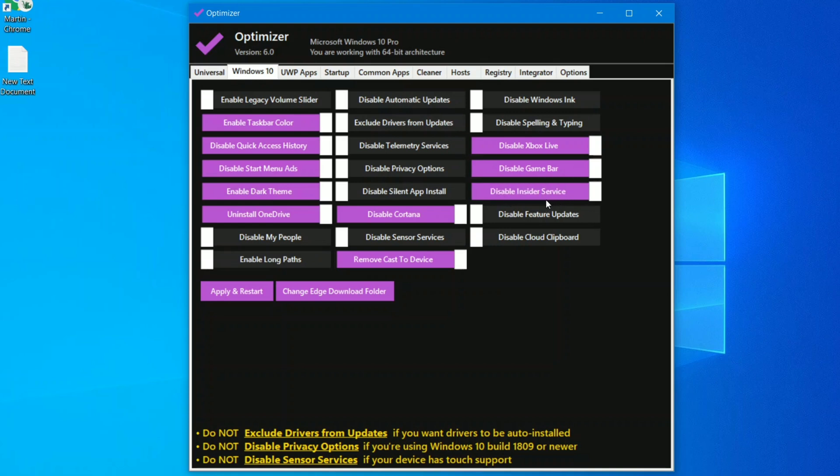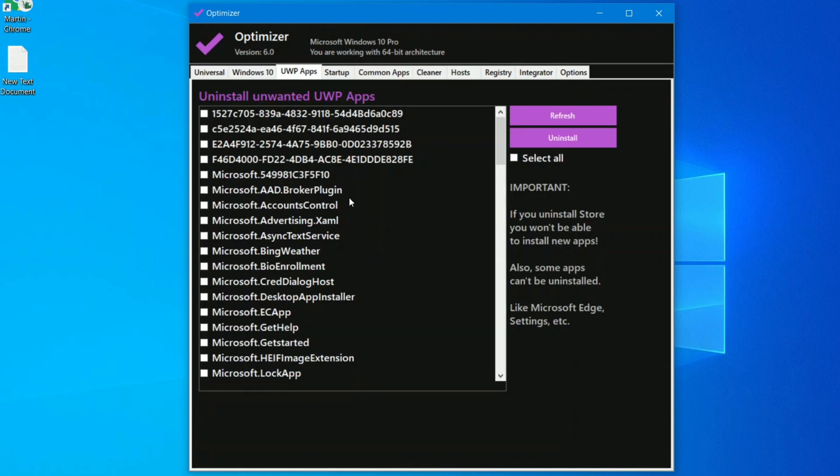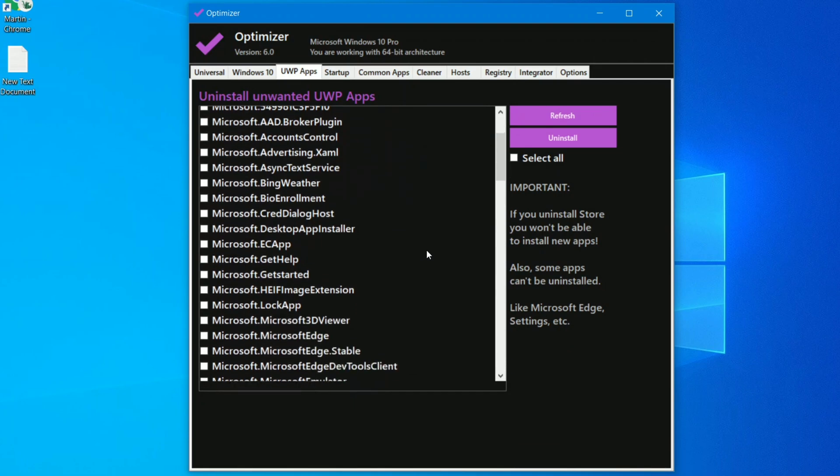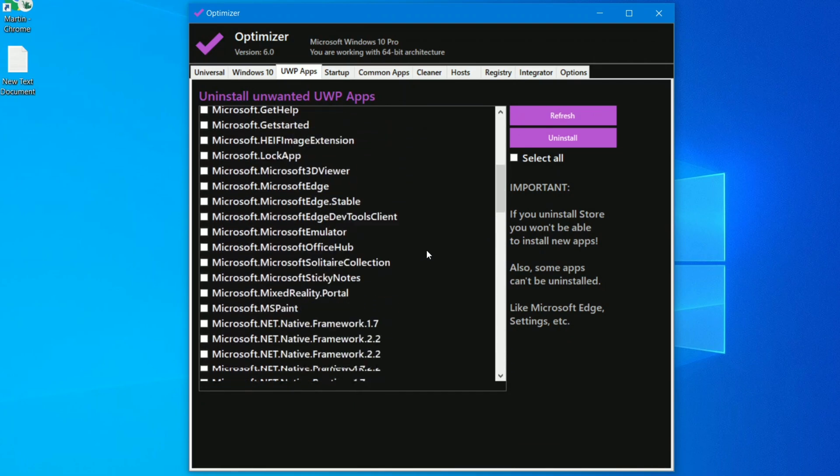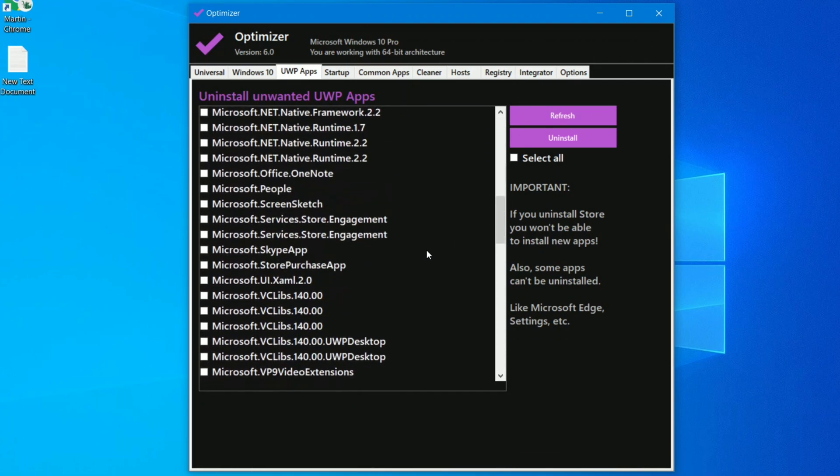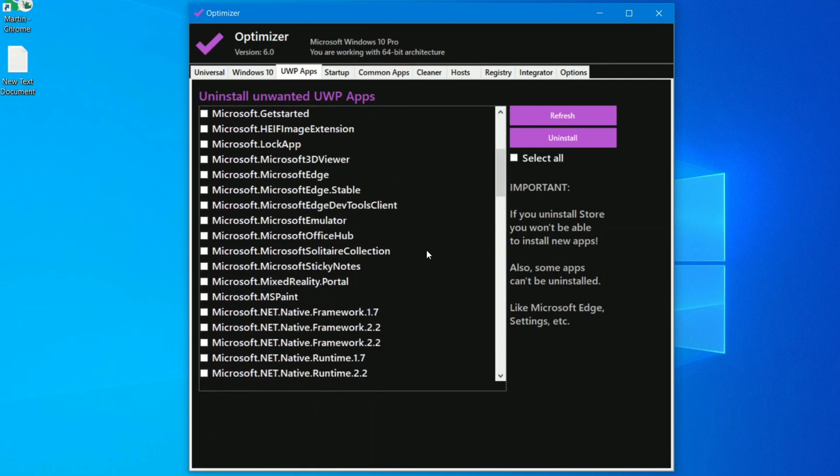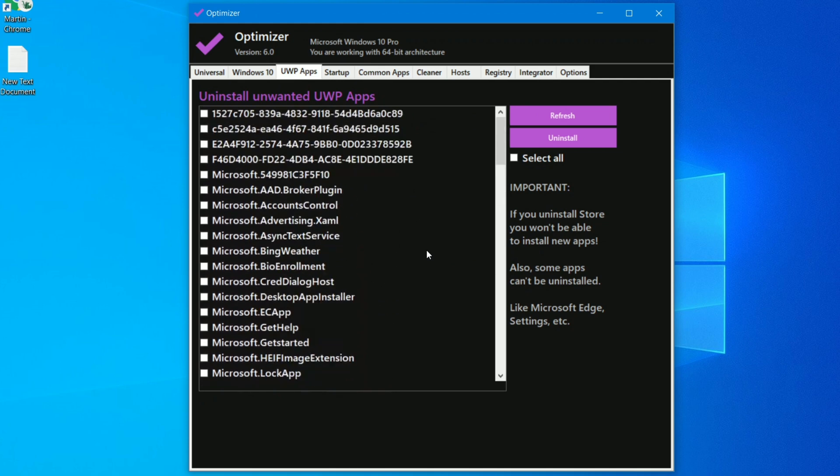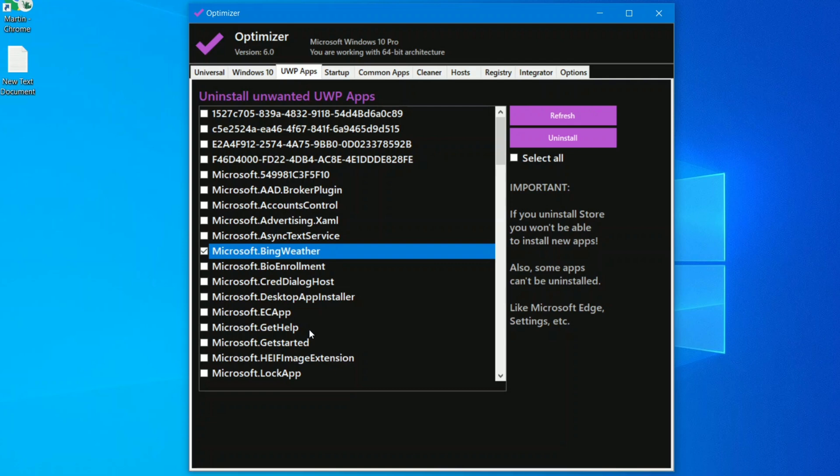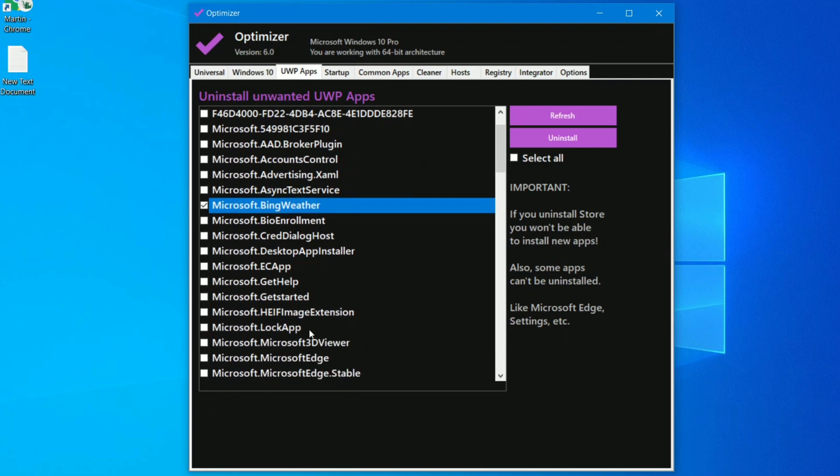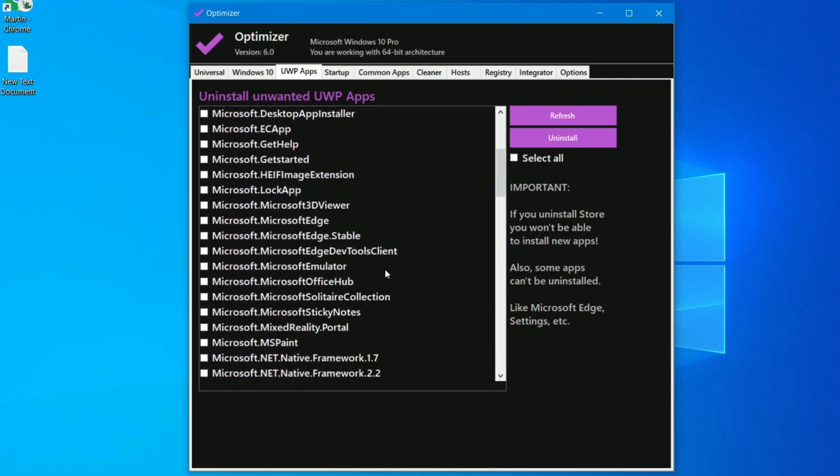Moving over to the third tab which is unwanted apps, you can see lots of apps available. These are basically small applications. For example take this Bing Weather, you can see Bing Weather shows you the weather condition in widget format like that.